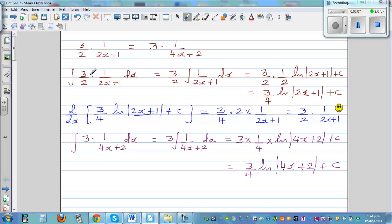The integration of the first gives 3/4 times the natural log of (2x+1) plus C. And the integration of the second — which is the same function — gives 3/4 times the natural log of (4x+2) plus C.